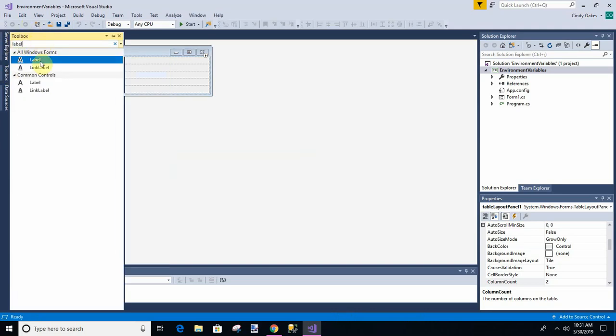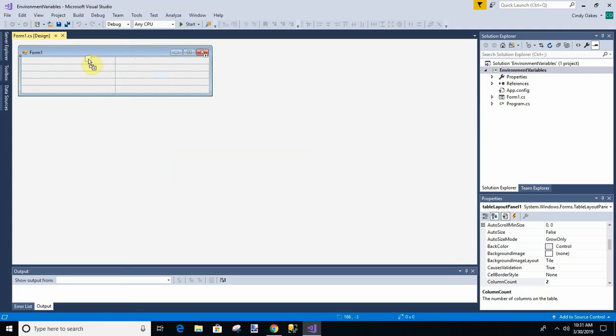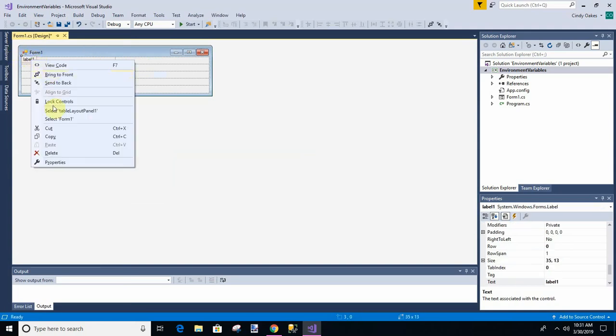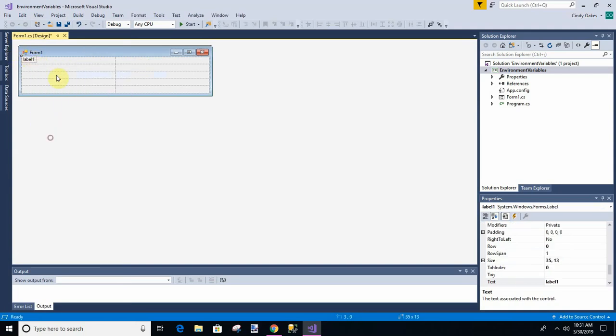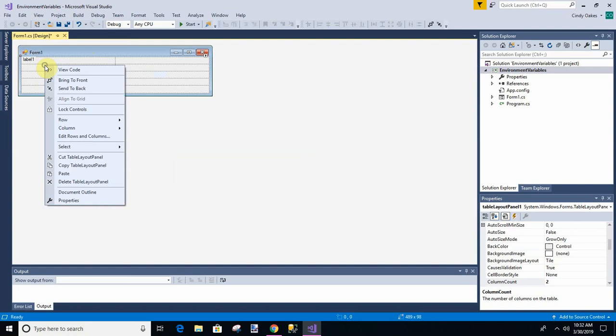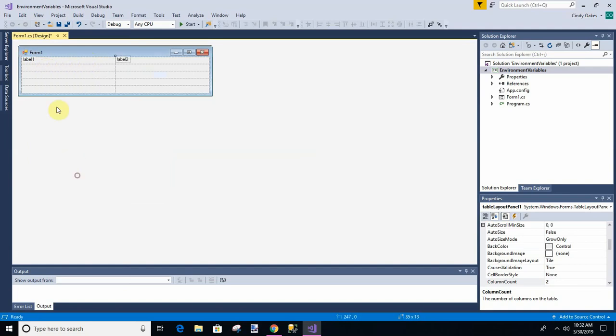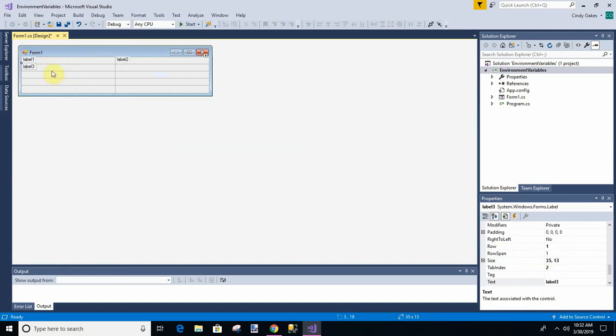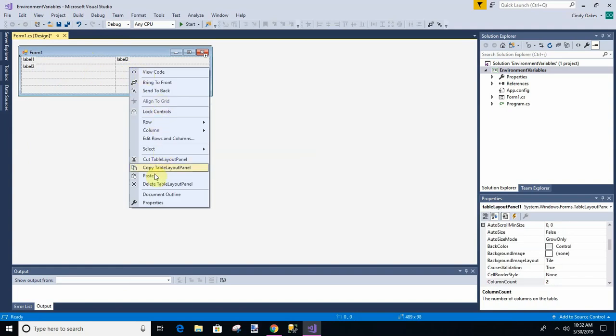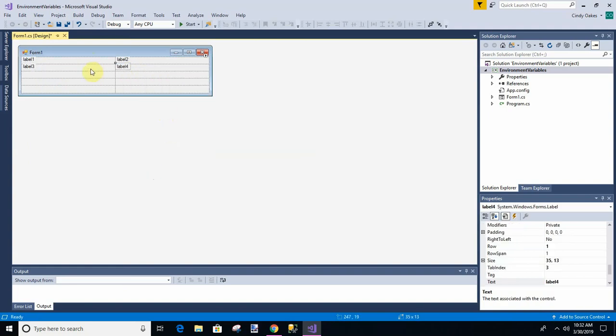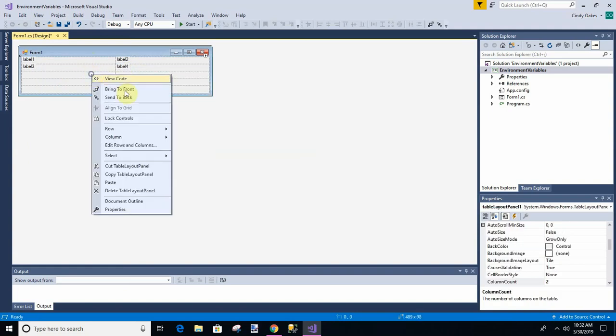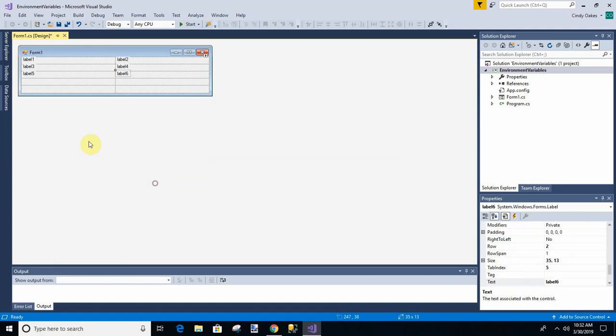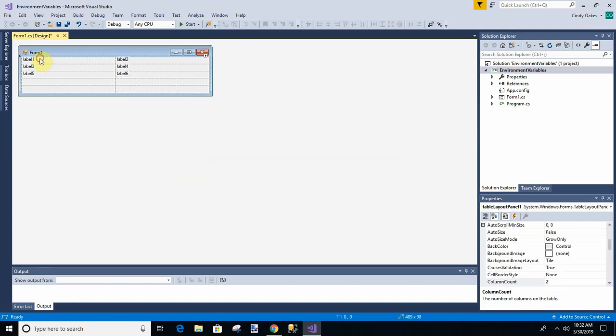Find it out of the toolbox. And we'll just call it label. Copy. And I'm just going to fill these out. I'm going to paste them in.